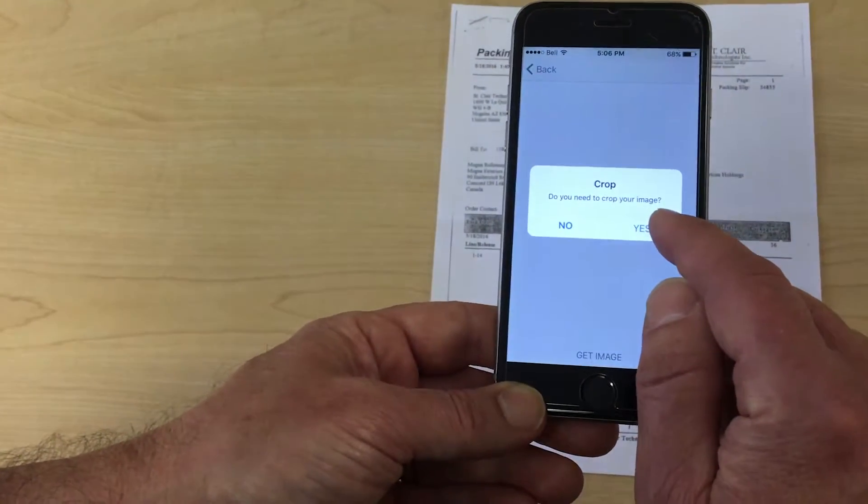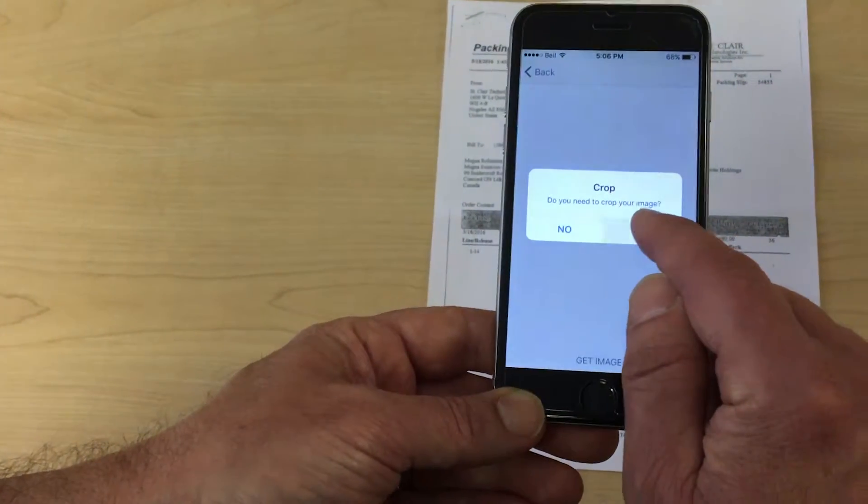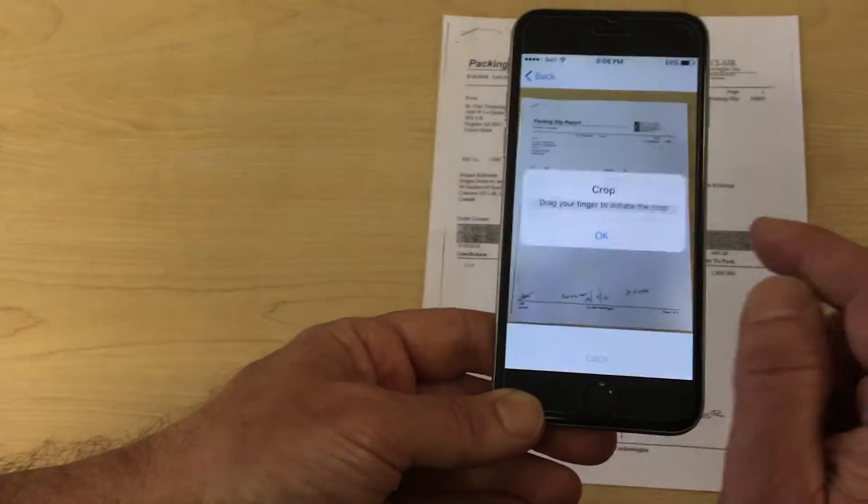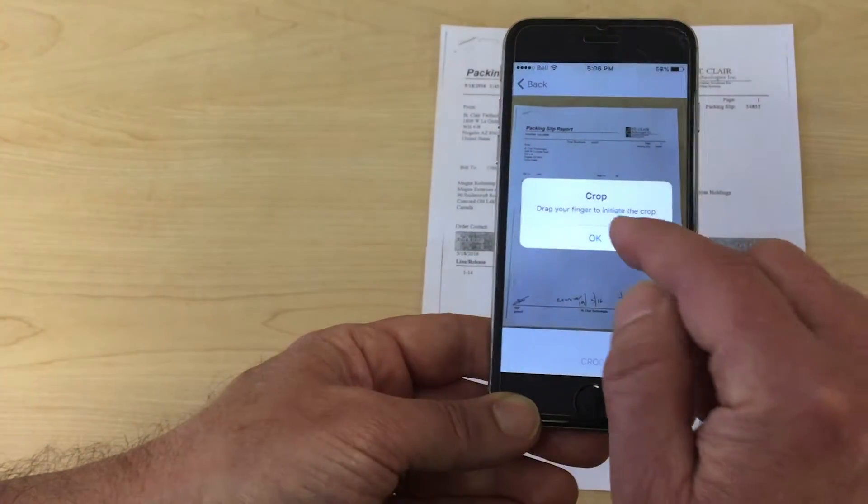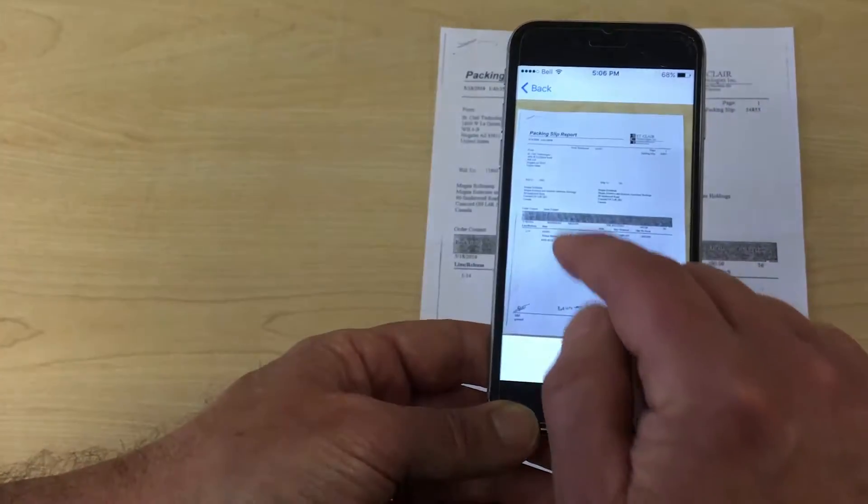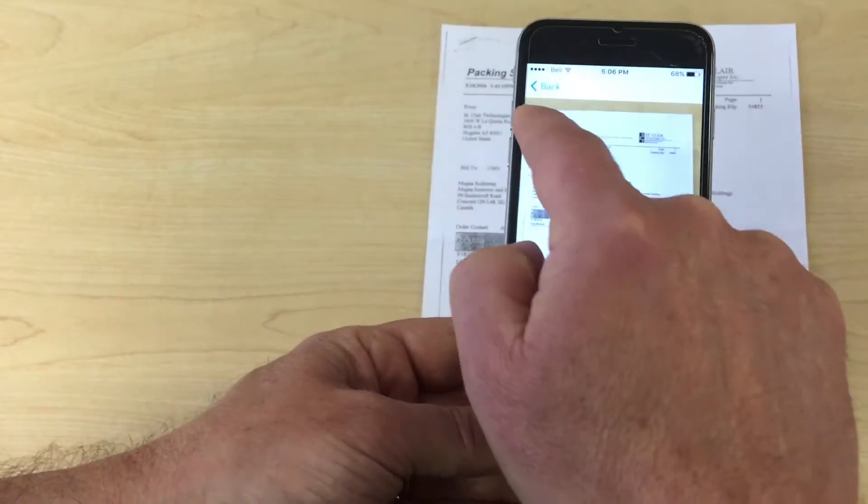Once you've lined up your picture and you've taken it, confirm to use the photo or to retake. We're going to use the photo we took.